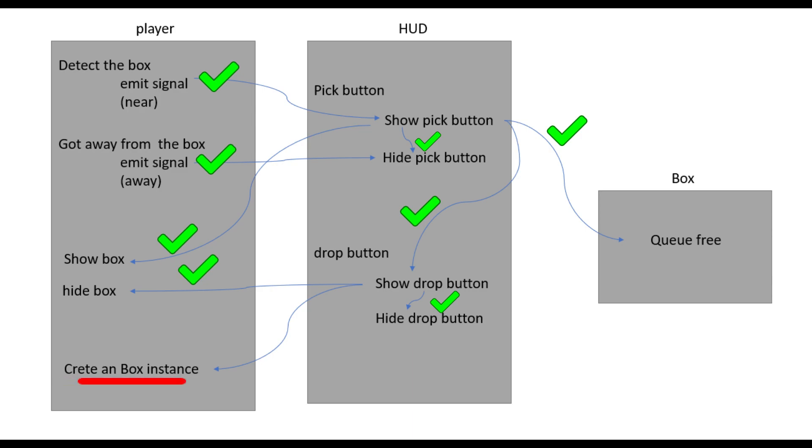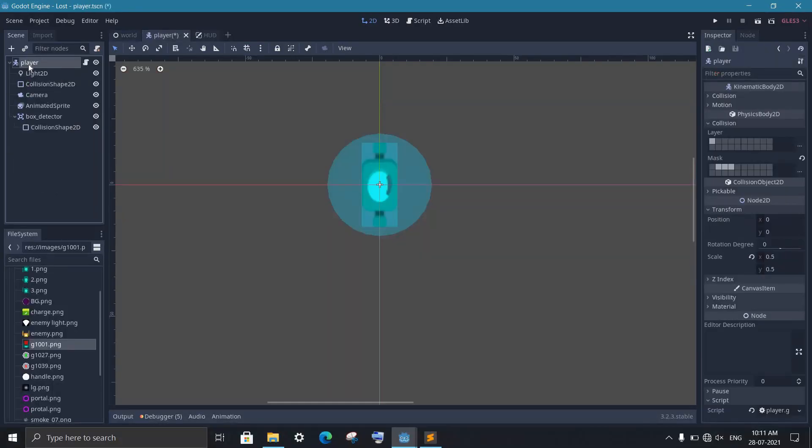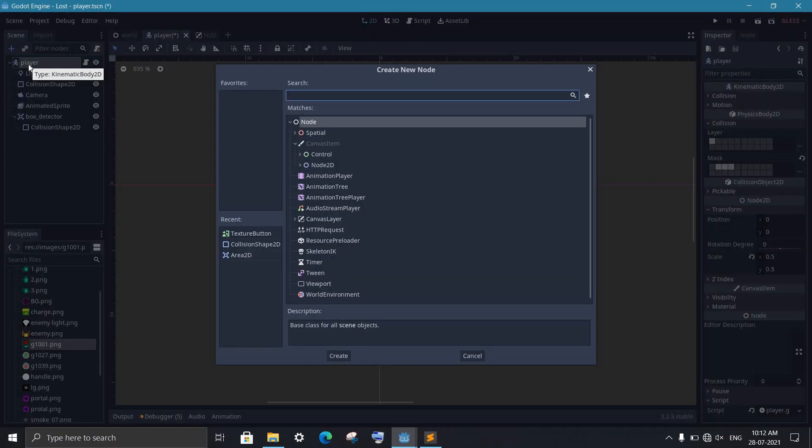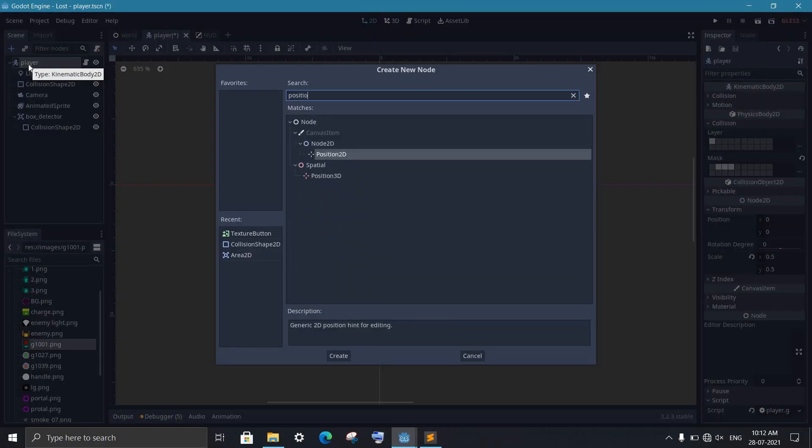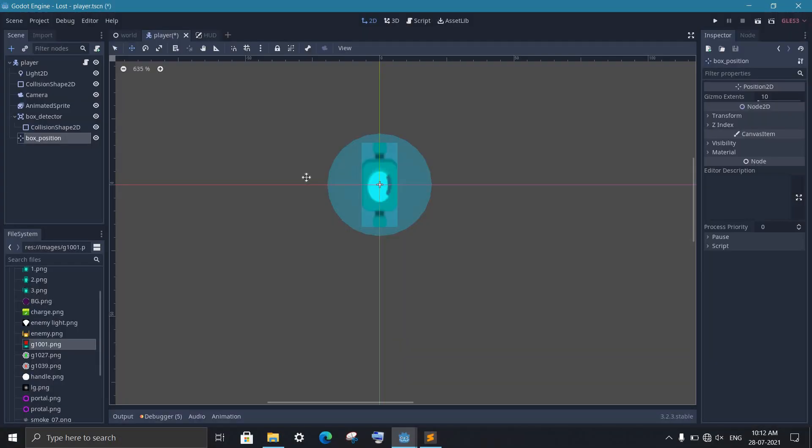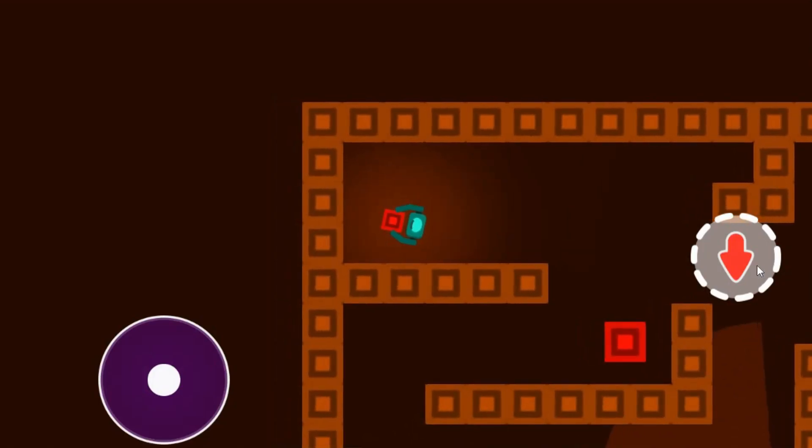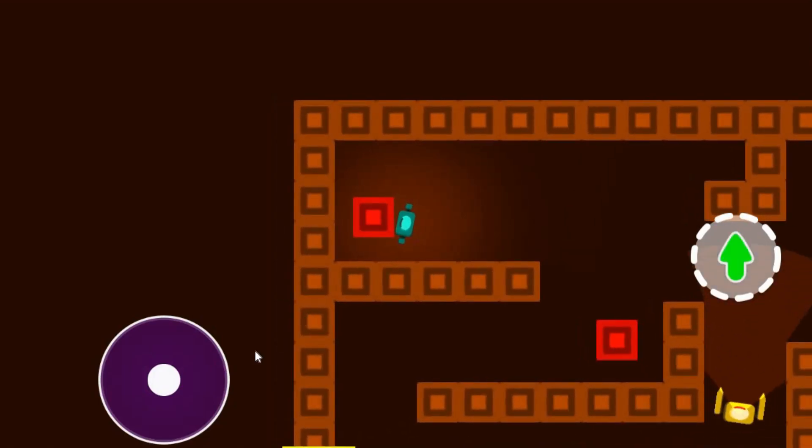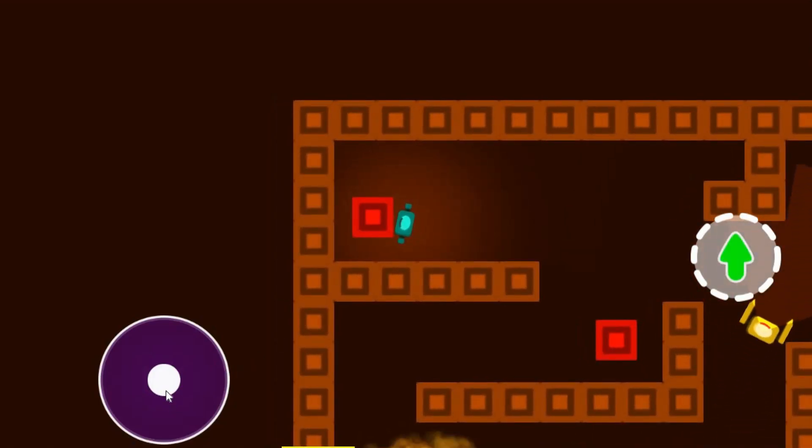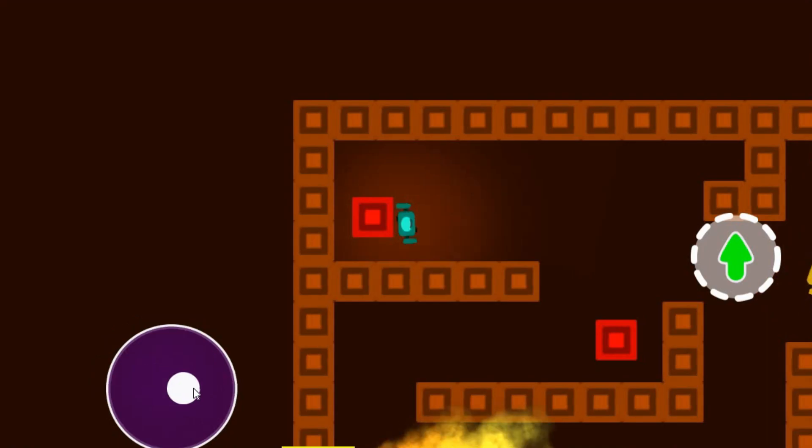To add a box back into the game, we first go to the player scene and add a Position2D node. This will be the position where we add the box. When we press the drop button, we just need to add a box instance to the game.